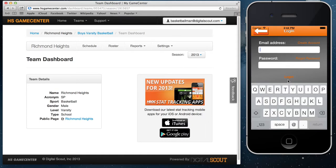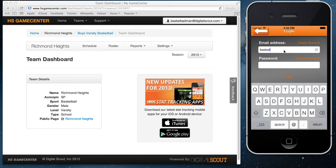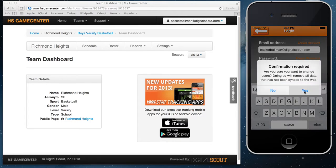Now go ahead and pull up the app on your phone or iPad. That app can be found by searching 'HSGC basketball' in the app store. It will be listed under an iPhone app, and there is an iPad app that will be out in the next week or so. Go ahead and put in the same login and password that you used to sign up, then select login and select yes.